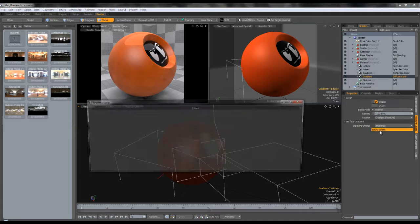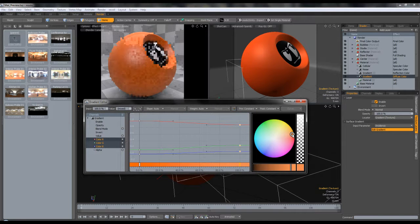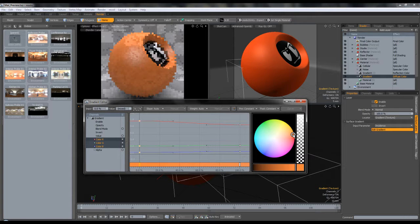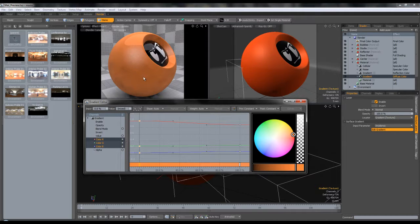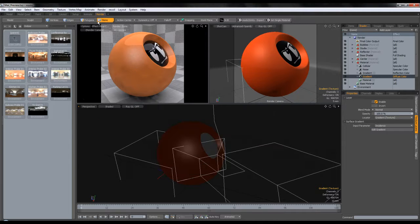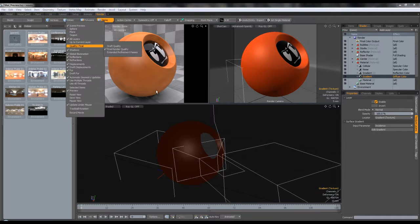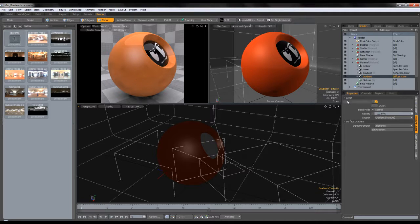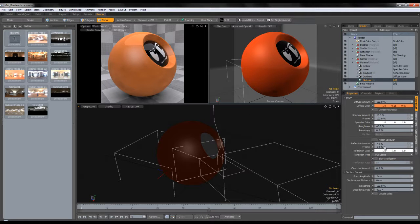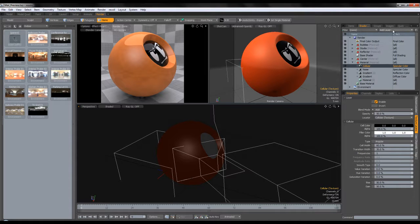Now the diffuse — there we go, we have the orange color back. Let me change this to set to final. Now we can increase the reflection since we won't be having that much reflection. That gives us those nice highlights. Now we're going to add the bump — we're going to go to textures, noise.